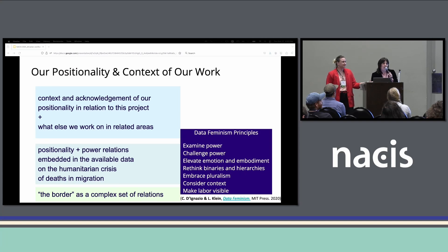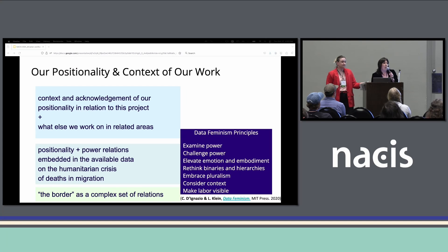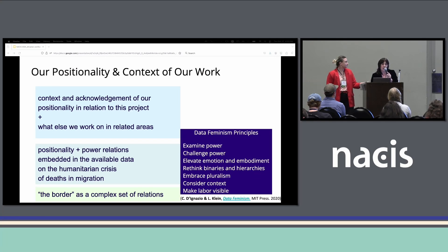We also strive to keep awareness of our positionality in relation to the vulnerabilities of migrating persons and their families. We've both lived in border states, but not currently directly on the border and don't have recently migrated persons in our direct family, and always looking for input from those different experiences on how our maps and data representations can be better.